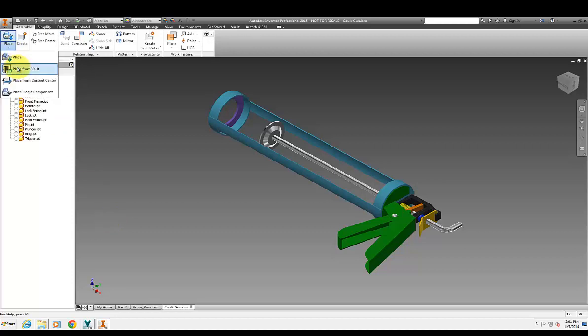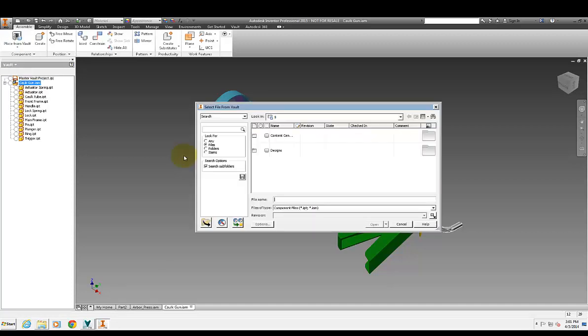So what I'm going to do in Inventor here is I'm actually going to go to place from vault and just being limited to the files now is no longer the case where I can actually go in here and I can actually search for items.